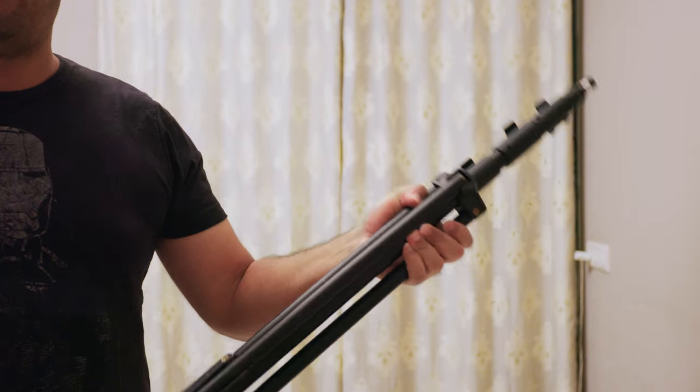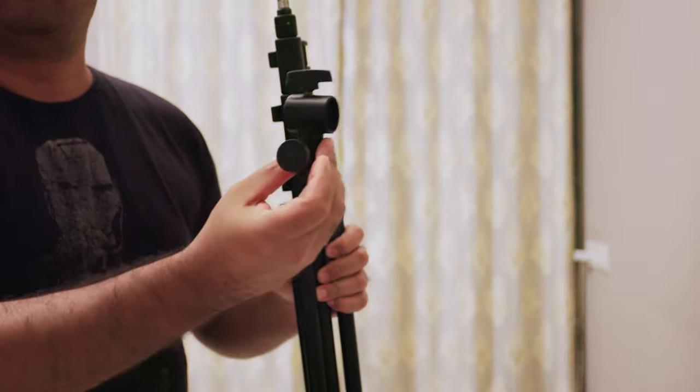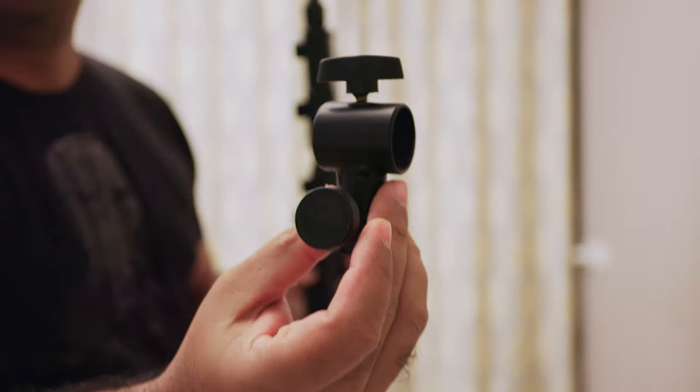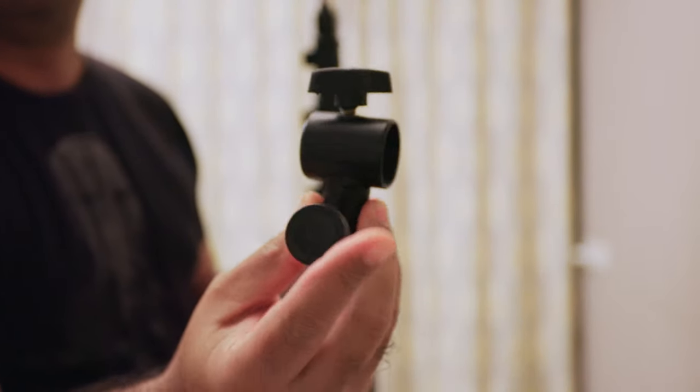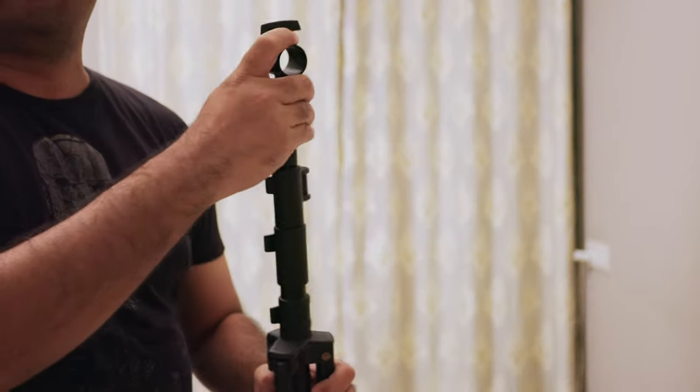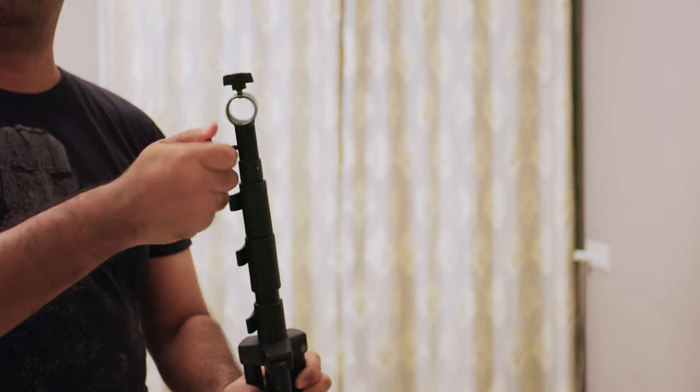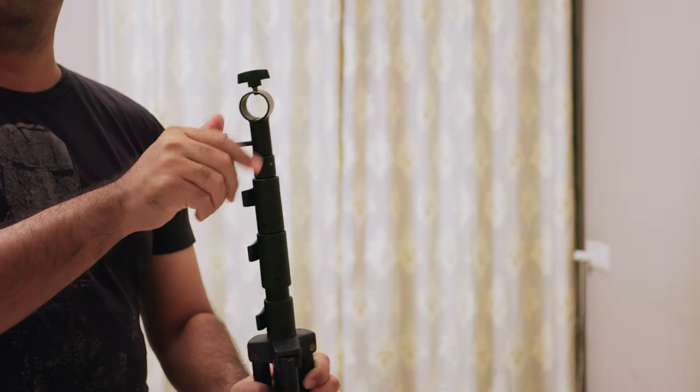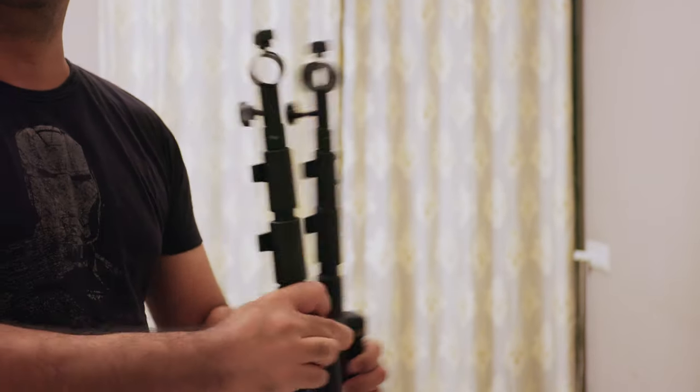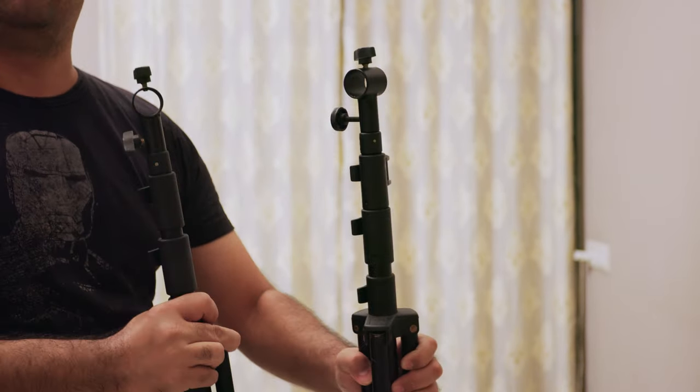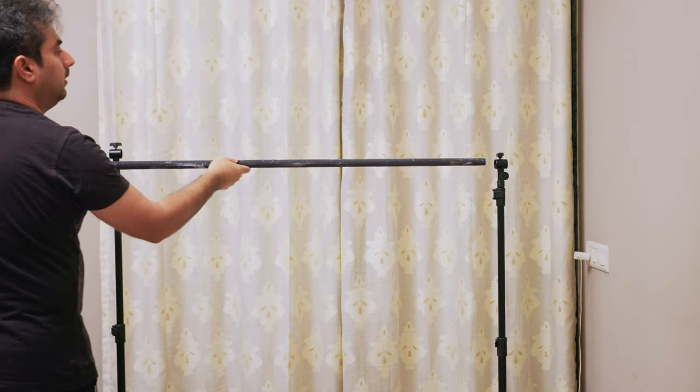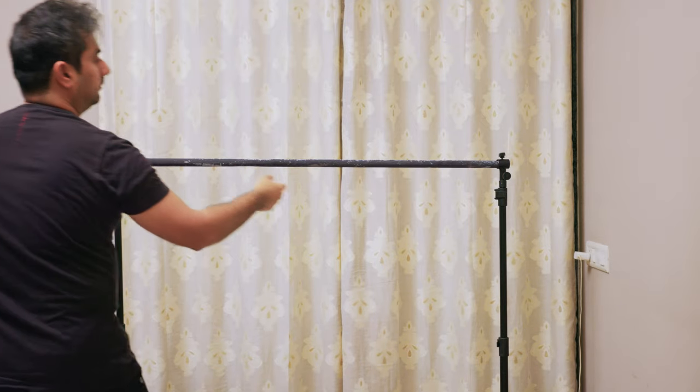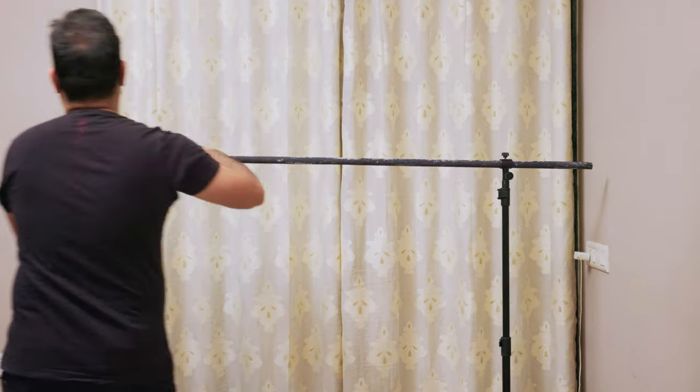So we're going to do this on the cheap. Grab a light stand and a background holder. Just fit it on top of your light stand like this and multiply it by two. Put your background stand in. This is pretty standard.